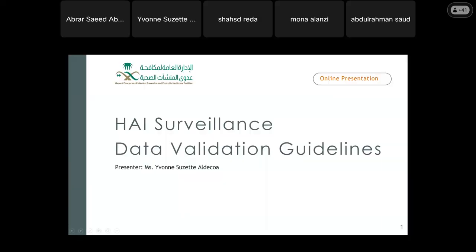Good morning, everyone. Today, the topic that I am going to present is about HAI surveillance data validation guidelines.